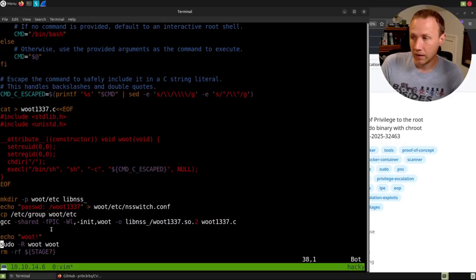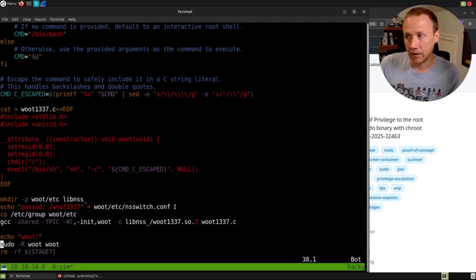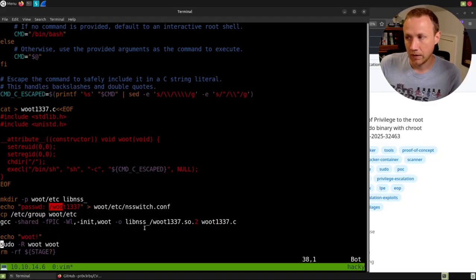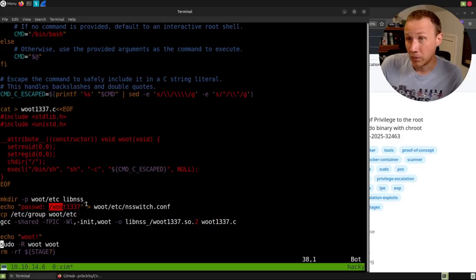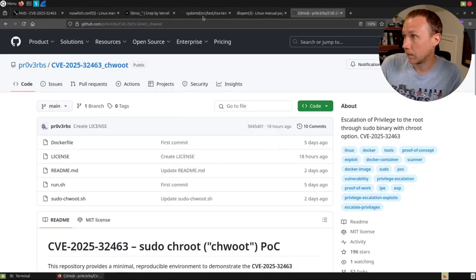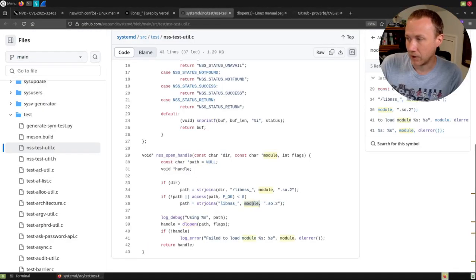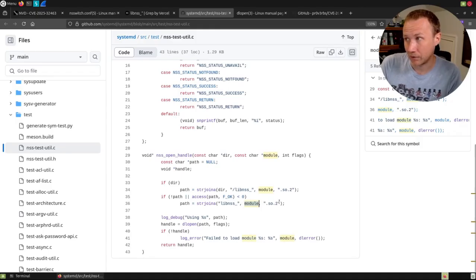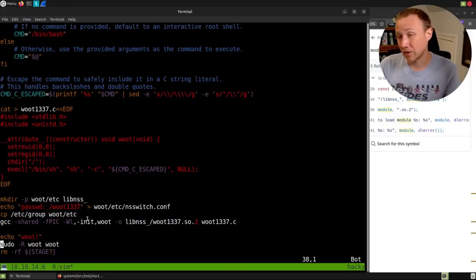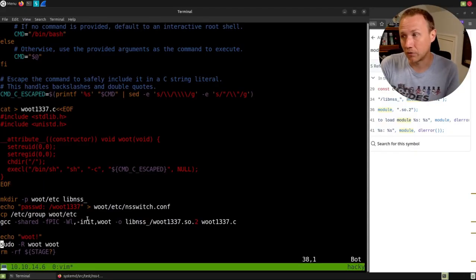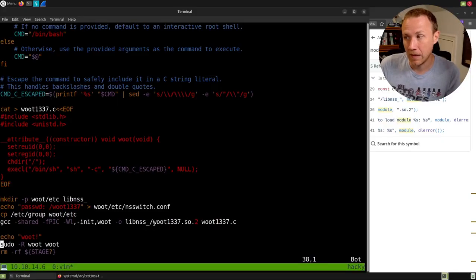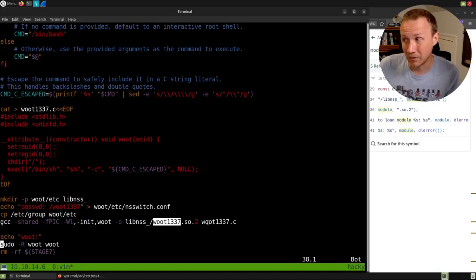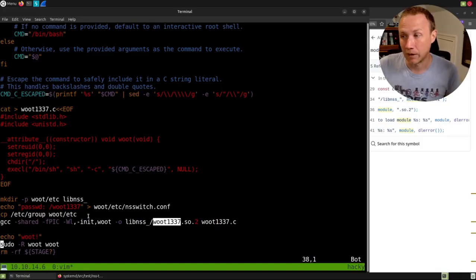Now, when we run sudo and it loads this nsswitch.conf file, it's going to try to load libnss_/w00t1337.so.2. Just like we saw in this test code, here it is, libnss_, the module name, which is now /w00t1337.so.2. So what that means is because when this eventually gets passed to dlopen, it's going to say, oh, there's a slash in it, so treat it as relative. So it's then going to say, I need to go into the lib in the current directory, libnss_ directory, and I need to find w00t1337.so.2. And hey, we've provided that library.